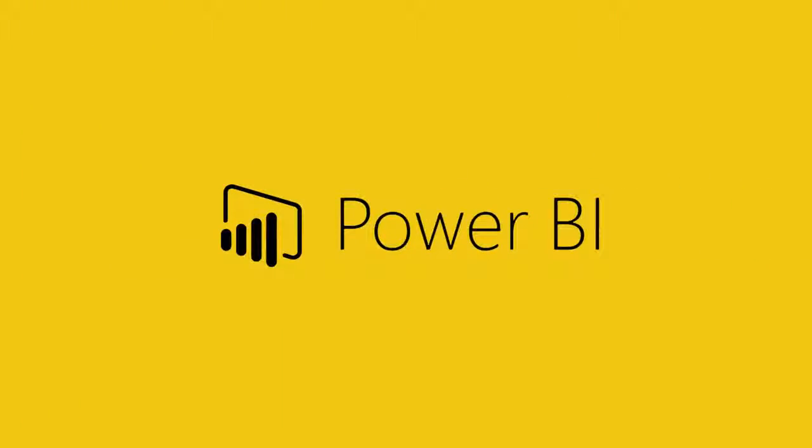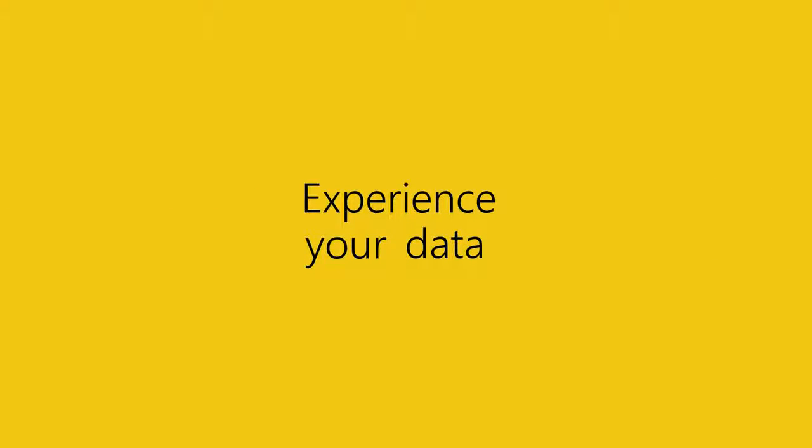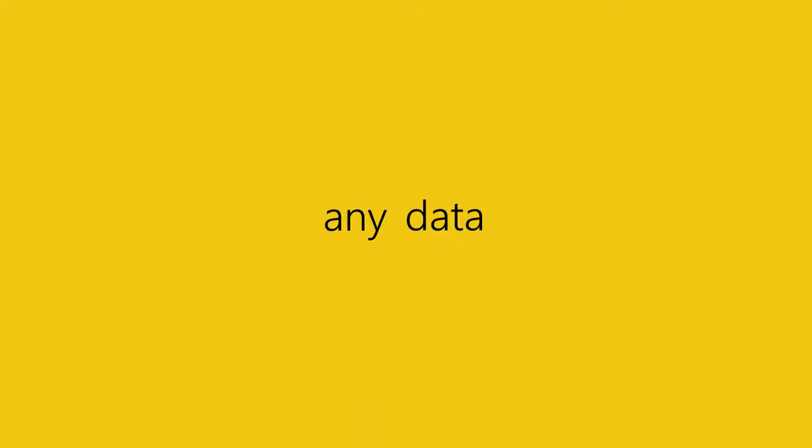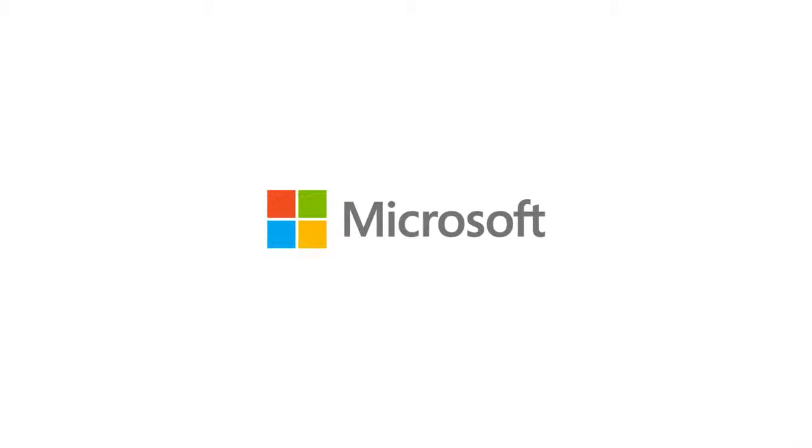Power BI. Experience your data. Any data. Any way. Anywhere. Sign up for Power BI today.